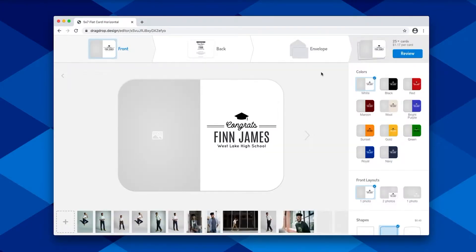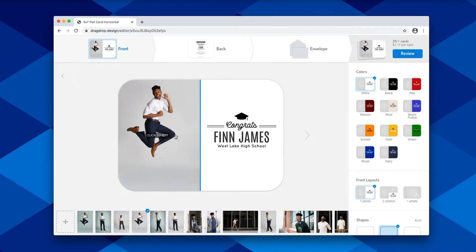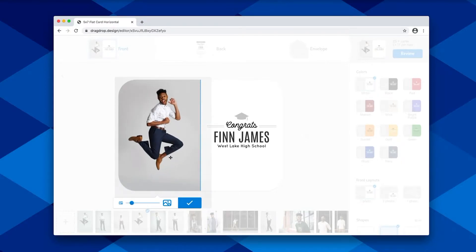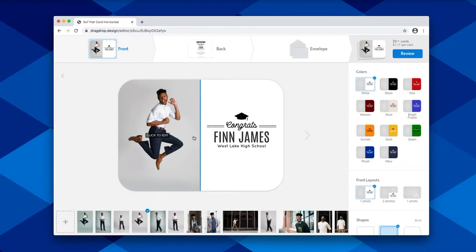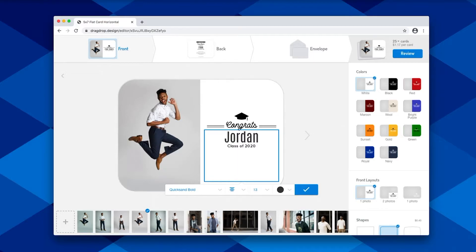Once you're in the editor, you're able to select the images you would like to use and drag them into the frame. You can zoom and crop and make adjustments to each of those images, as well as adjust the text. Here you're also able to adjust the text color, sizes, alignment, and font.